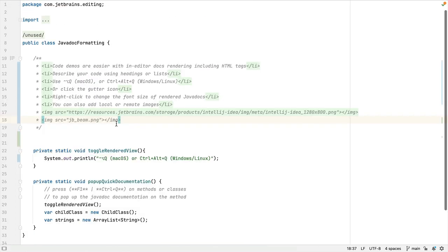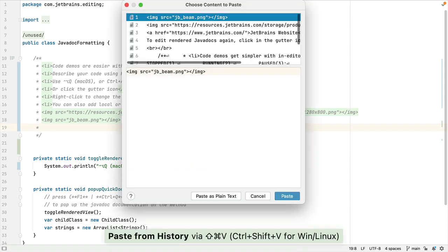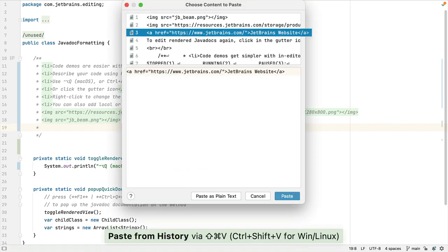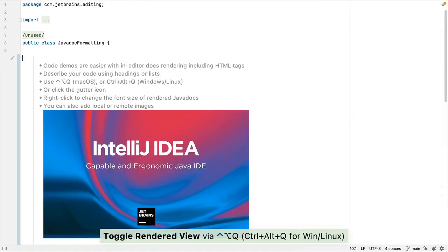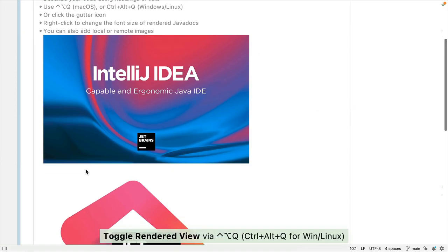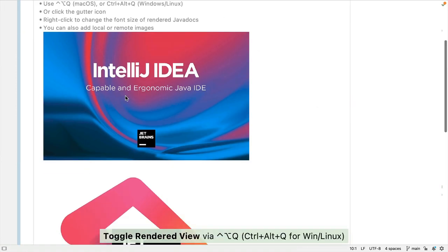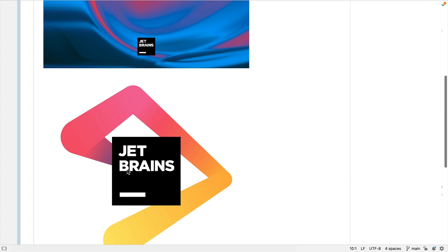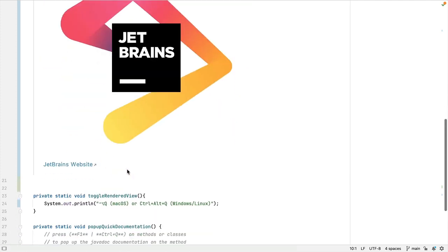We can also render links as well. For example, I can add this link here, and now I can see both my remote and local image, and the link that I've just added.